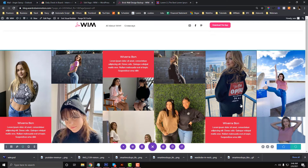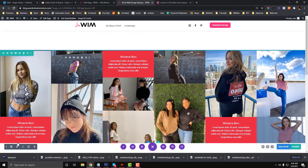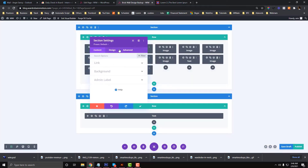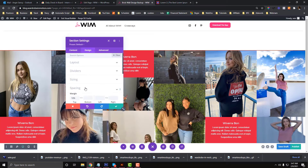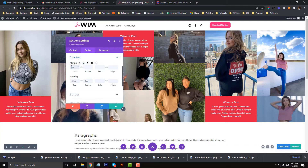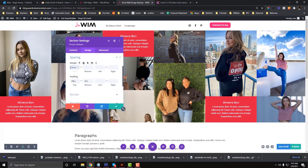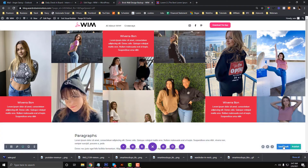Now we need to make sure it is also responsive on mobile. Let me fix that spacing — it's really big, so it should be about three percent. Yeah, two or three percent for that.